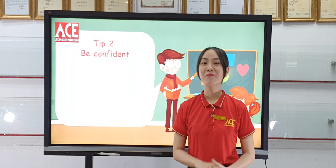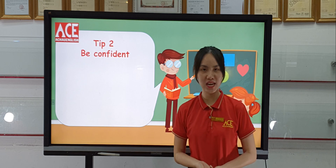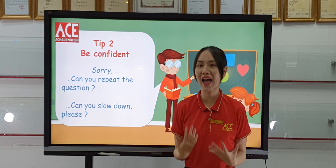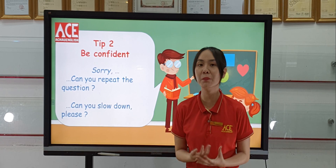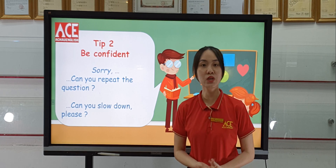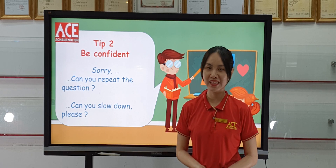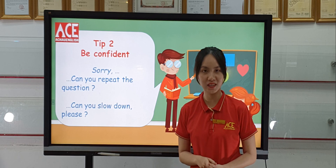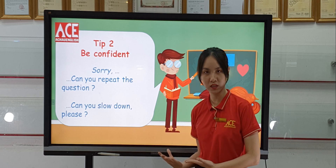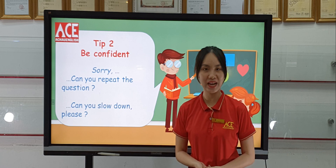Tip 2: Be confident. If you can't hear your examiners very well, don't be shy to ask them to repeat the question by saying: 'Sorry, can you repeat the question?' or 'Sorry, can you slow down, please?' Remember, you can use these phrases once or twice if you can't hear your examiners well.